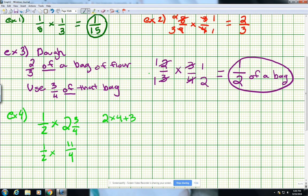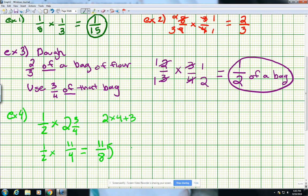Going back to what we did in examples 2 and 3, let's check if we can simplify. We've got 1 on top and 11 on top — nothing below shares common factors with either. So there's no simplifying, and we go straight to multiplication: 1 times 11 is 11, and 2 times 4 gives us 8 — so we have 11 eighths. Now we take this improper fraction and switch it back to a mixed number. 8 can go into 11 one time with 3 left over, and the denominator stays the same. So our final answer is 1 and 3 eighths.